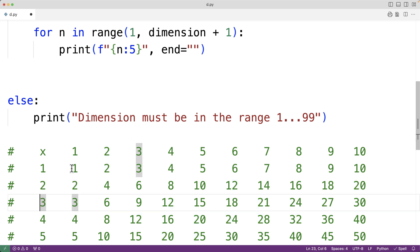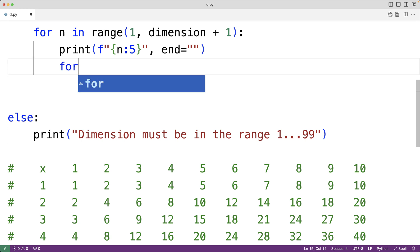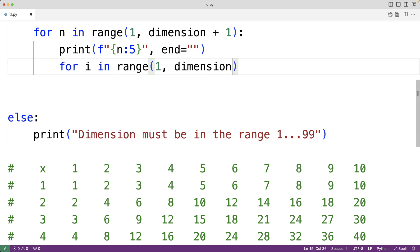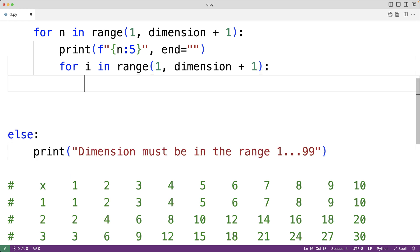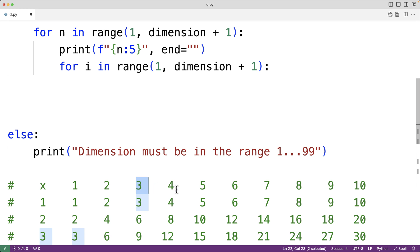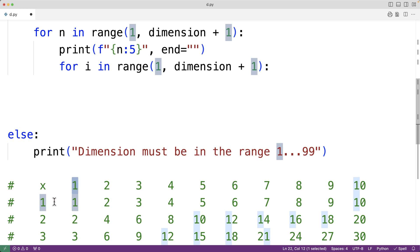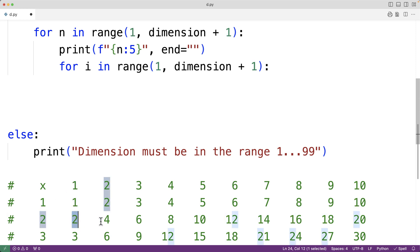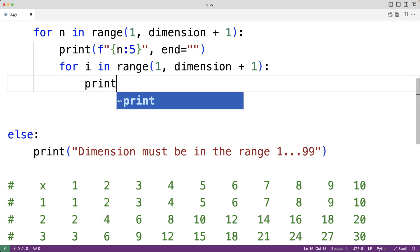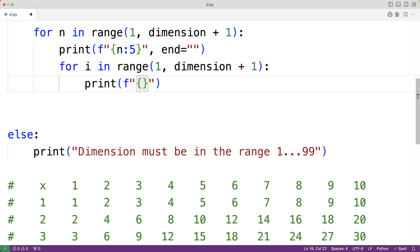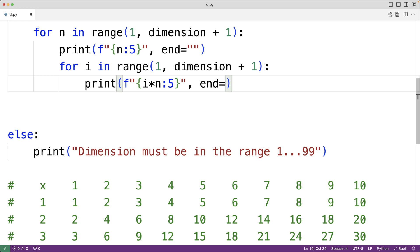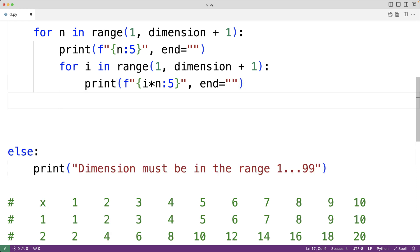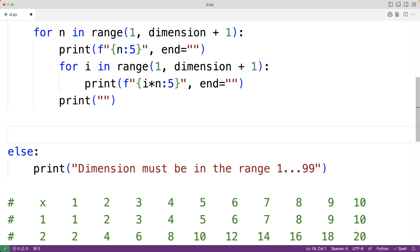Then we have an inner for loop — for i in range(1, dimension + 1) — where i goes from 1 up until and including the dimension. As i goes from 1, 2, 3, all the way up to the dimension, we multiply i by the row number n to get the product for that column. We print each product using an f-string with i times n output into a field of width 5, and end equal to the empty string. After outputting all products for the row, we call print with the empty string to output the newline.